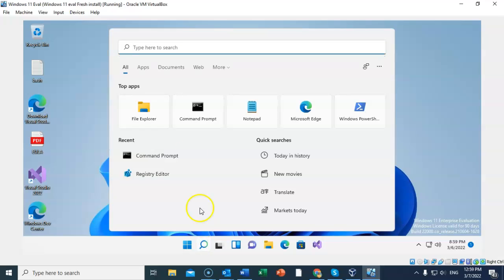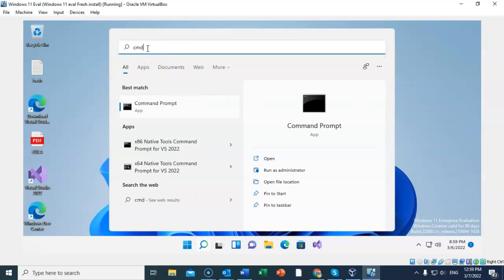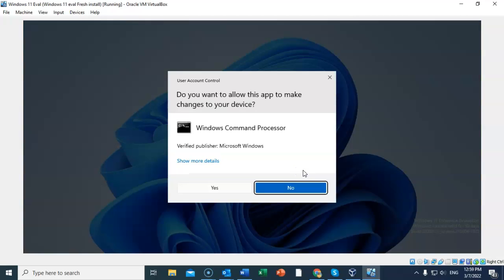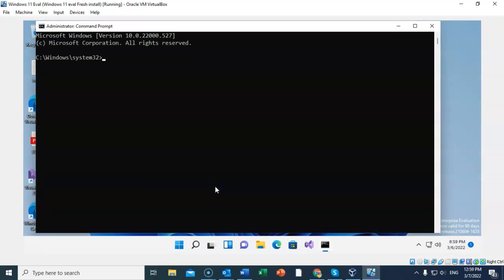I'm going to open this up and I'm going to type in CMD. And over here on the right, I'm going to choose to run as administrator. User access control pops up. I'm going to say yes. Now I have access to the command prompt as an administrator.